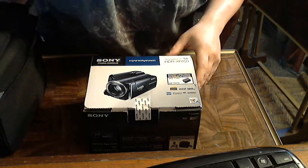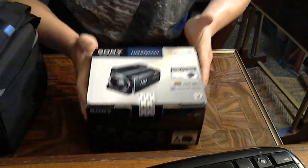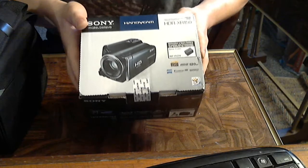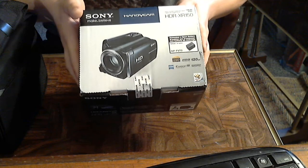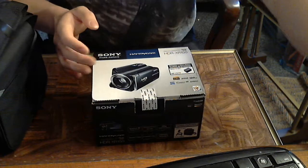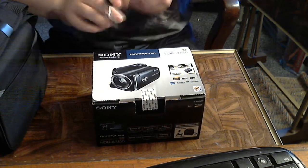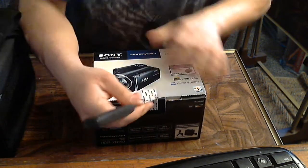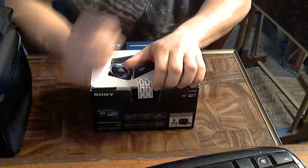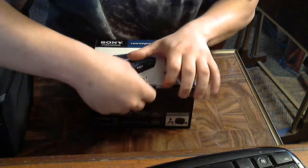Here is an unboxing video of my new camcorder. Let me get the thing right there. This is the Sony Handycam HDR-XR150. It is a high-definition video camera with a 120GB hard drive already on it. So we're going to open this bad boy up right here and see what's inside it.